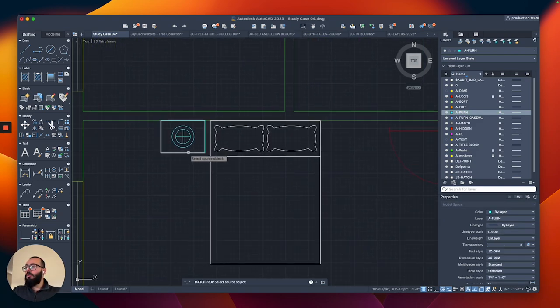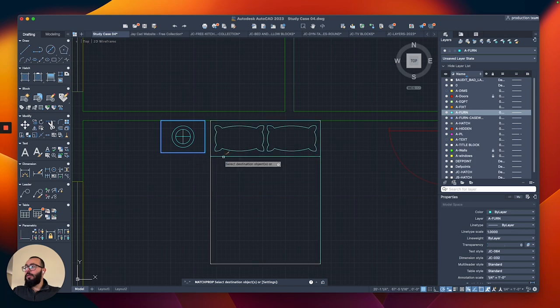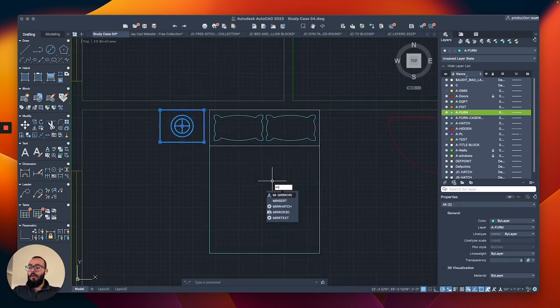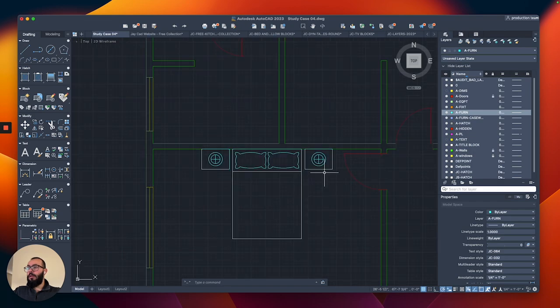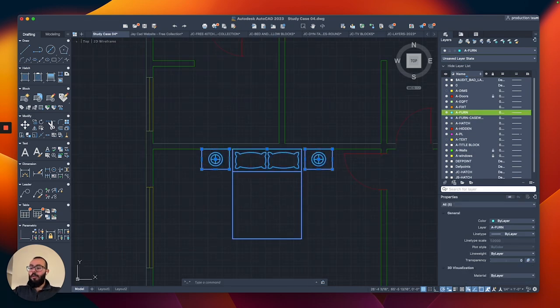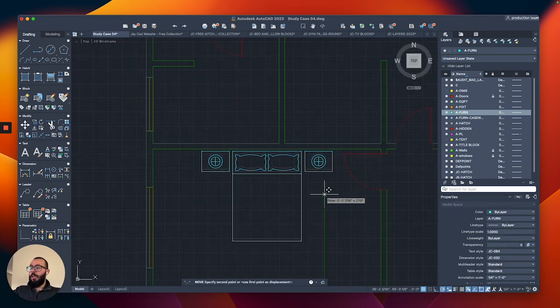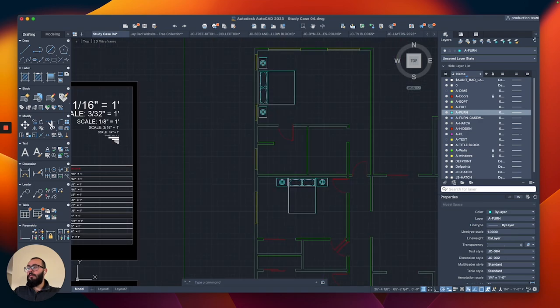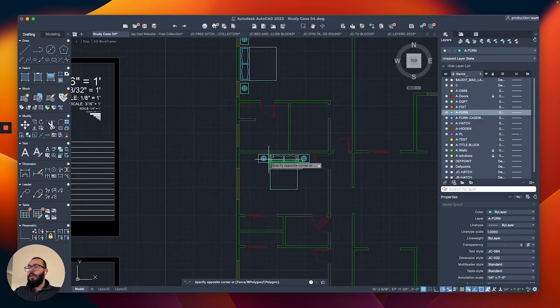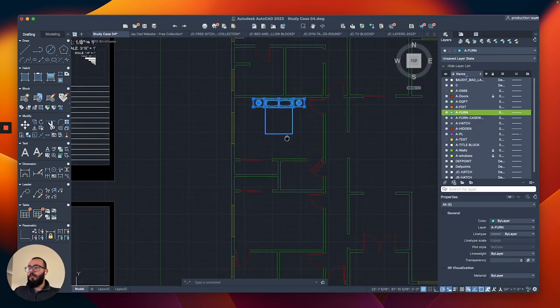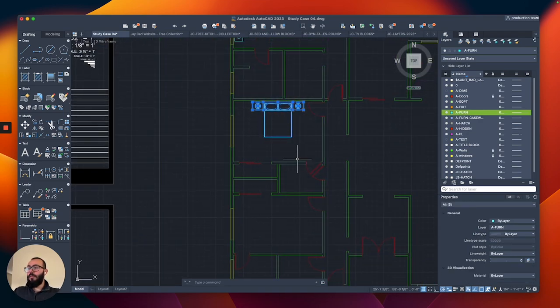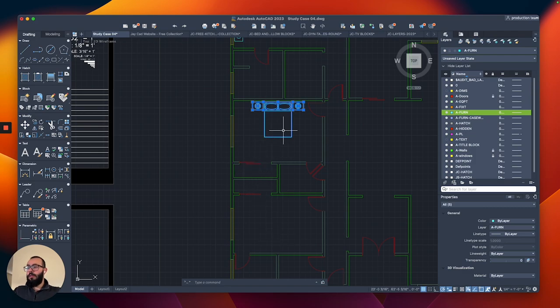Then I'm gonna use match properties with this to match the bed. Then I'm gonna mirror this to the opposite direction. And then I'm gonna select all of them and push them maybe two, three inches away from the wall. And then I'll copy these guys. I'm gonna copy them to the other bedroom.